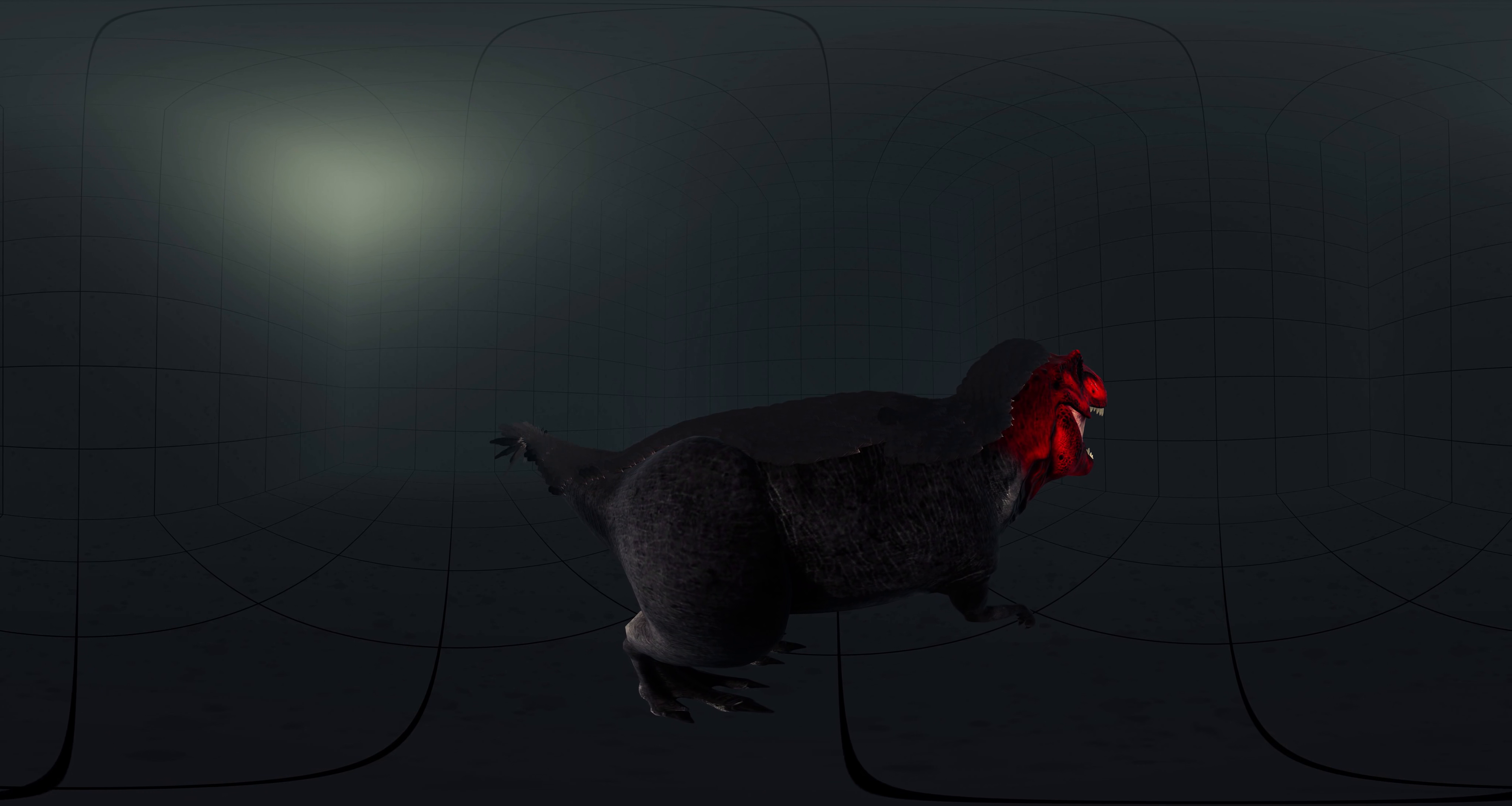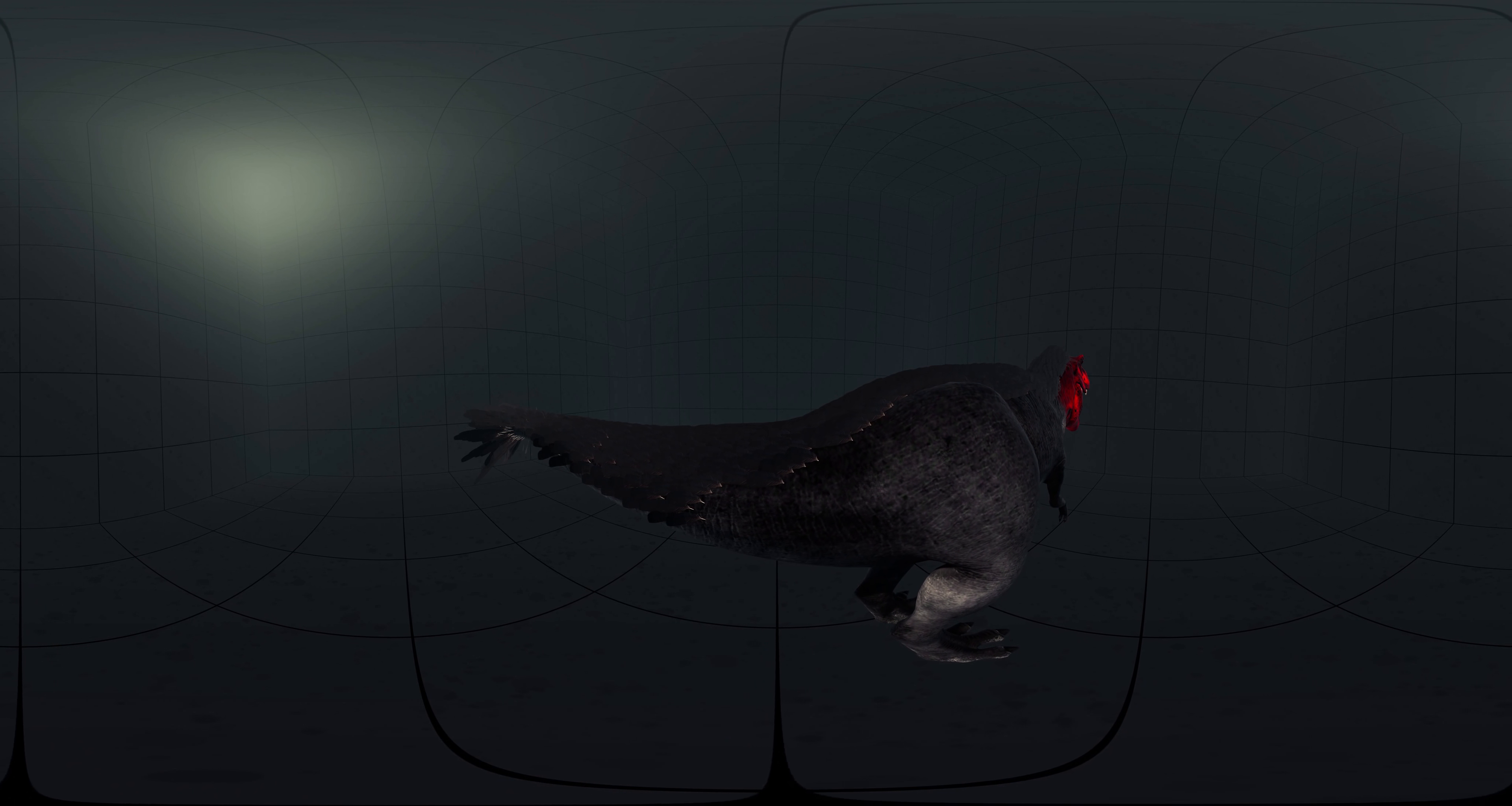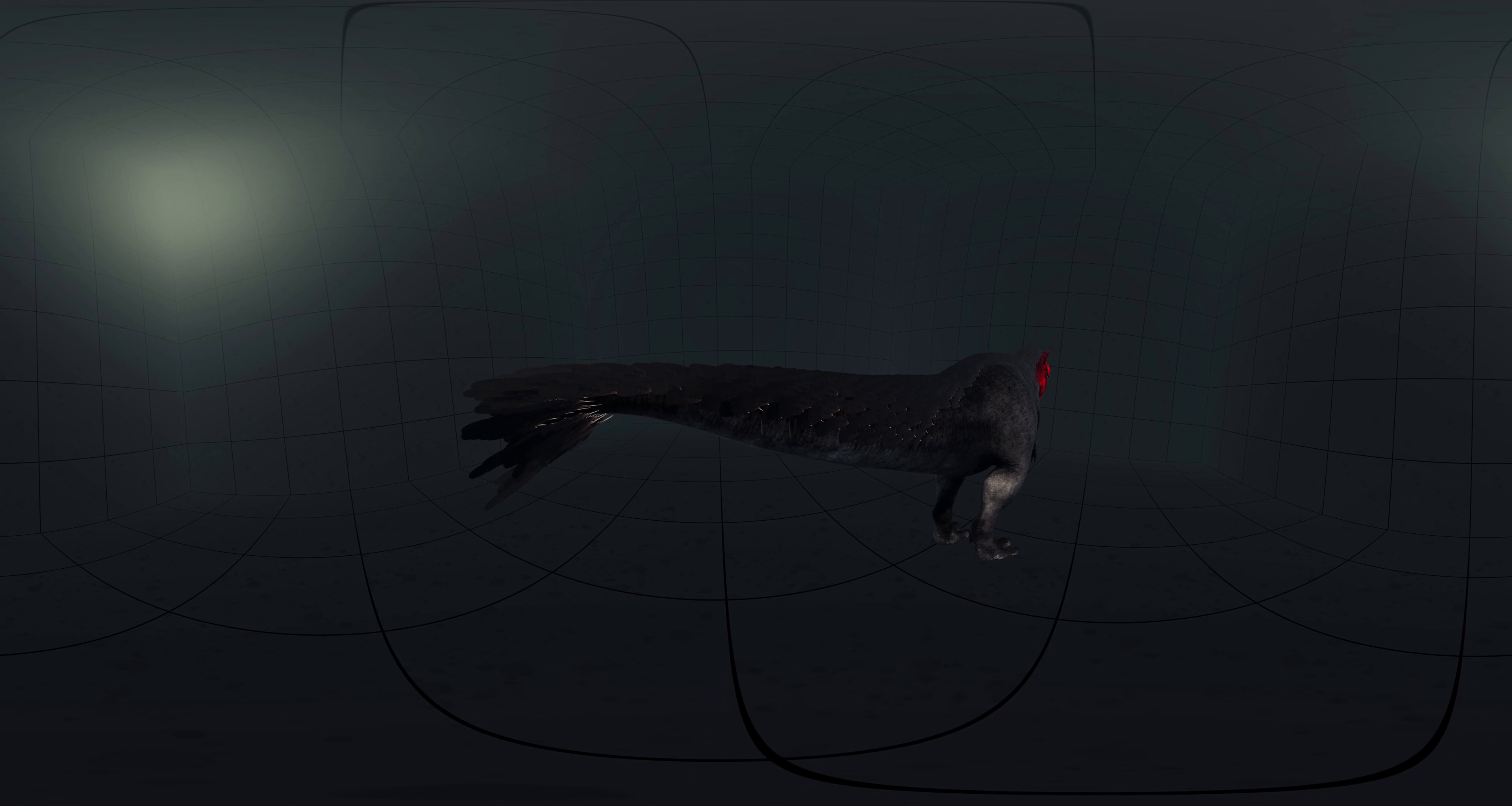Because integumentary impressions of larger Tyrannosauroids known at that time showed evidence of scales, the researchers who studied Dilong speculated that insulating feathers might have been lost by larger species due to their smaller surface-to-volume ratio. The subsequent discovery of the giant species Yutyrannus huali, also from the Yixian, showed that even some large Tyrannosauroids had feathers covering much of their bodies, casting doubt on the hypothesis that they were a size-related feature.